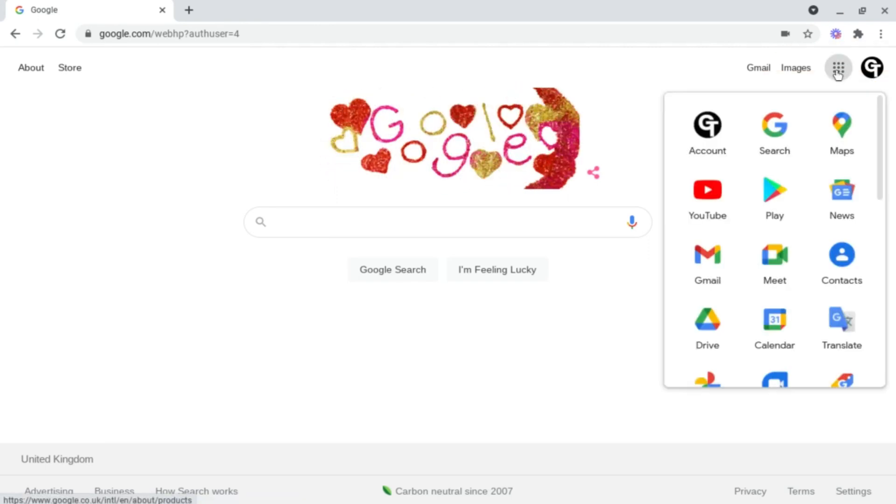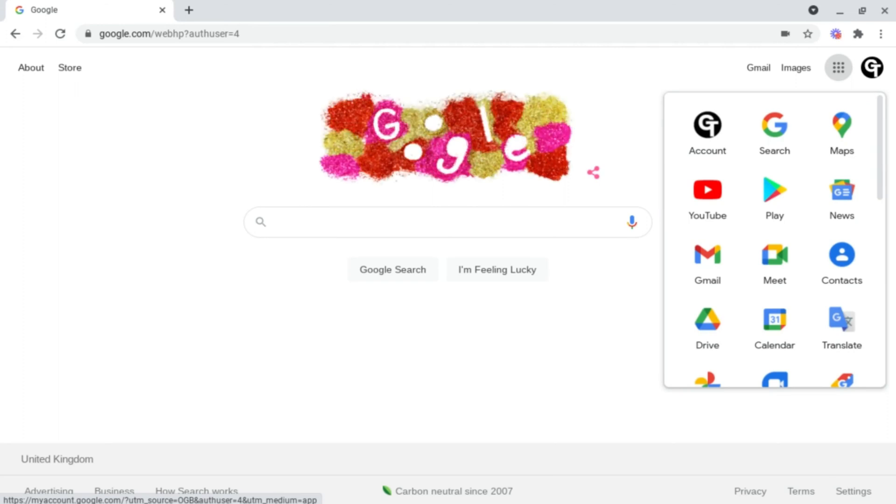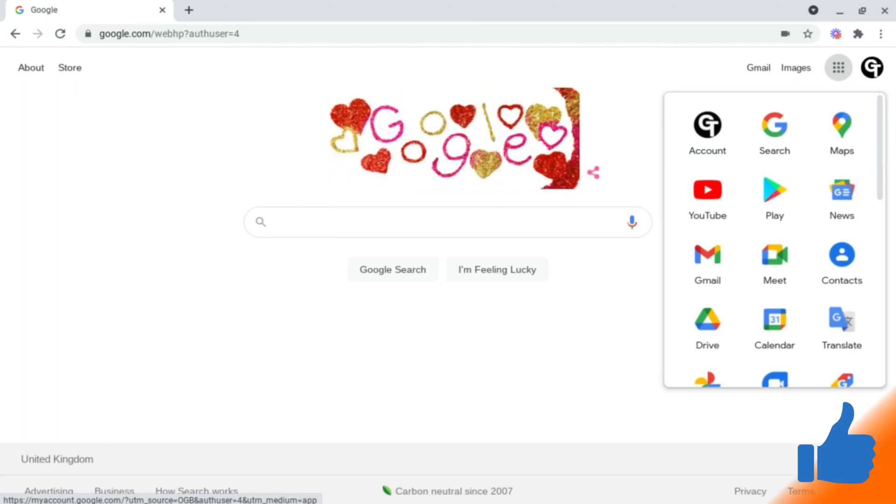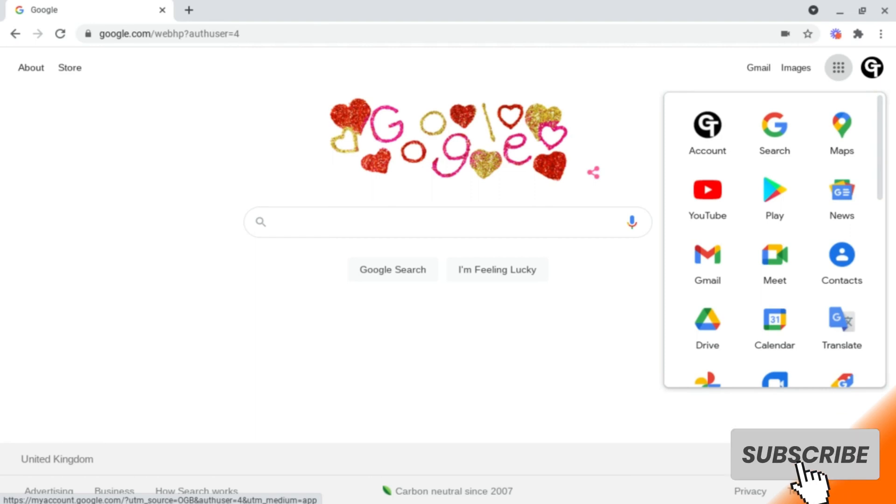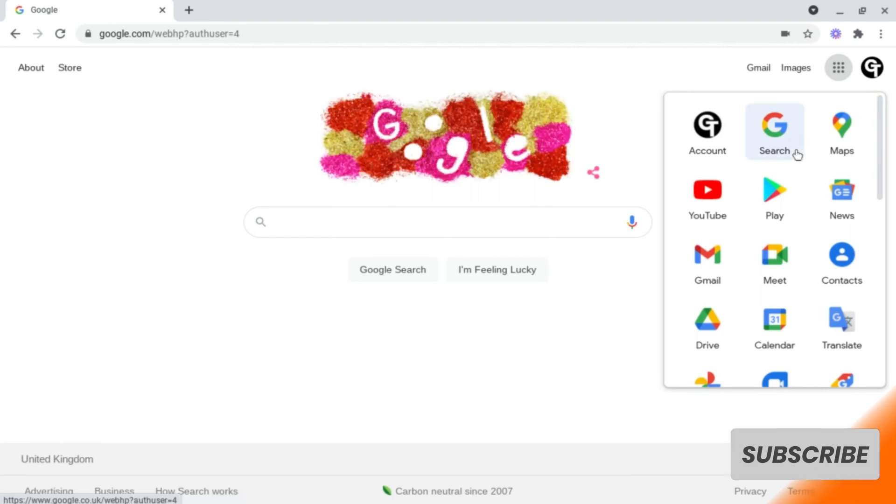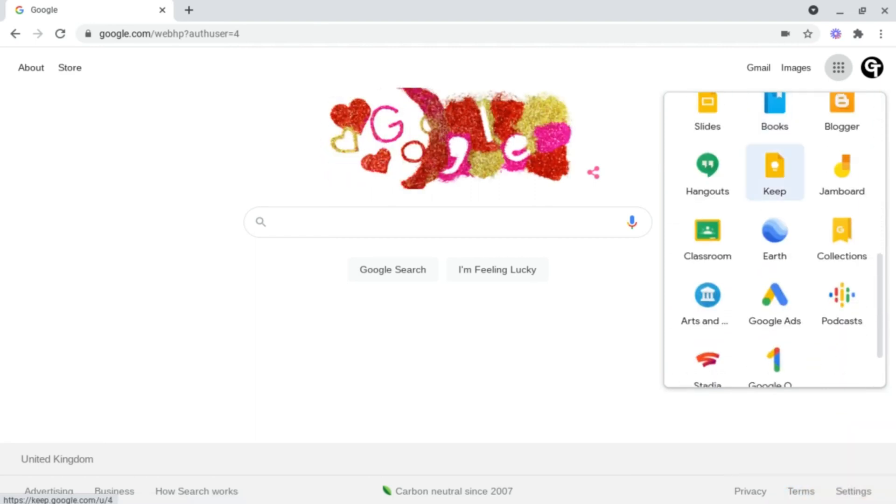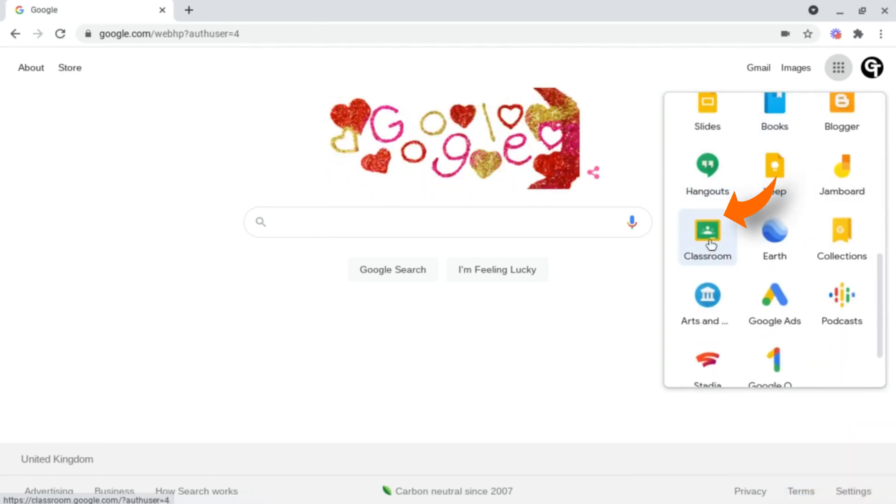If we clicked on the nine dots think of the nine dots as a shortcut page to all of Google's software and to access Google Classroom all you need to do is just scroll down until you see the Google Classroom icon here.